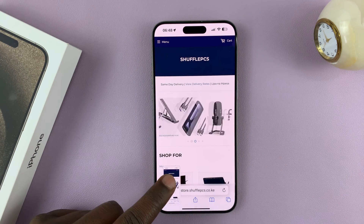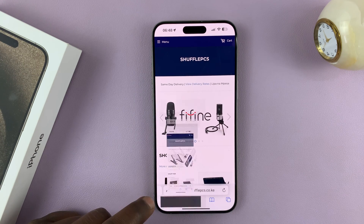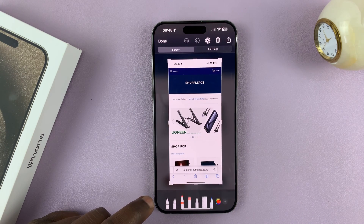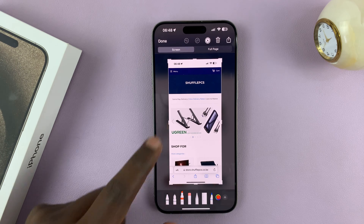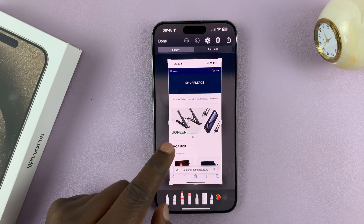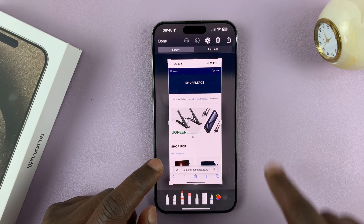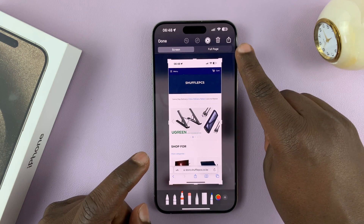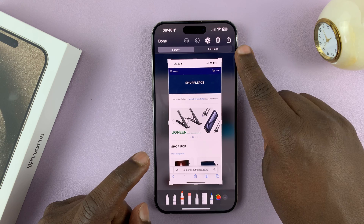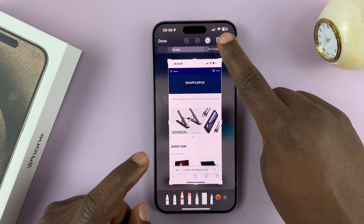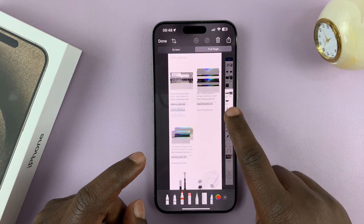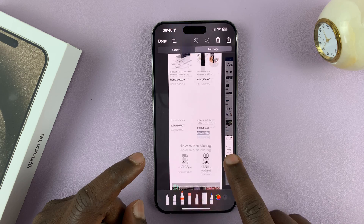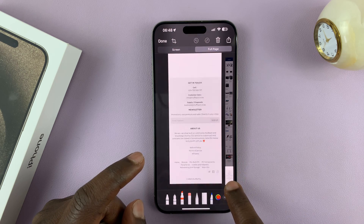As soon as a screenshot is taken, if you tap on the thumbnail in the bottom left corner, it's going to detect that this is a browser page and give you the option to tap on Full Page. And as you can see, that captures the entire web page.